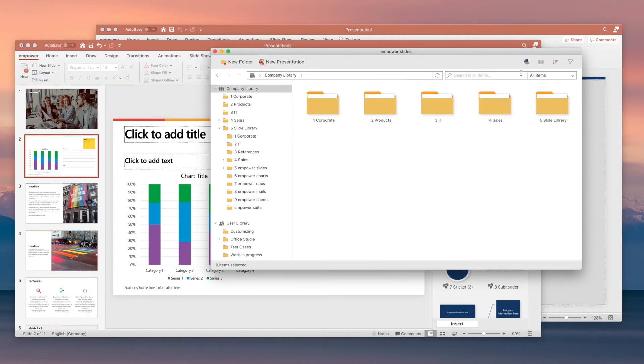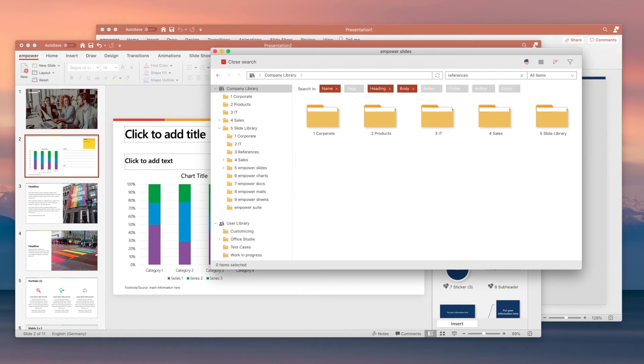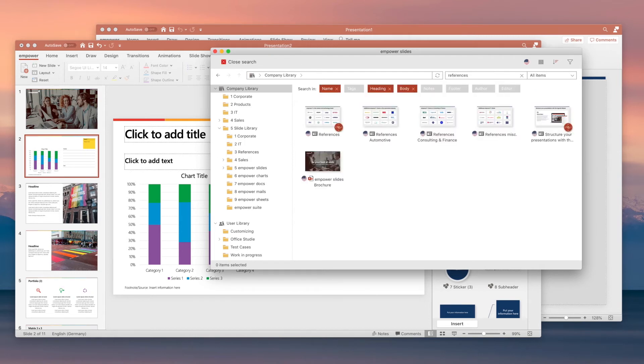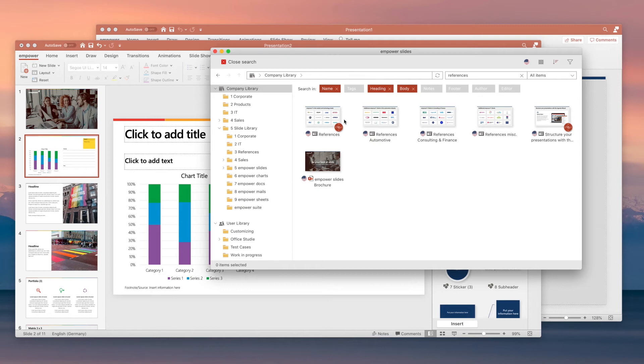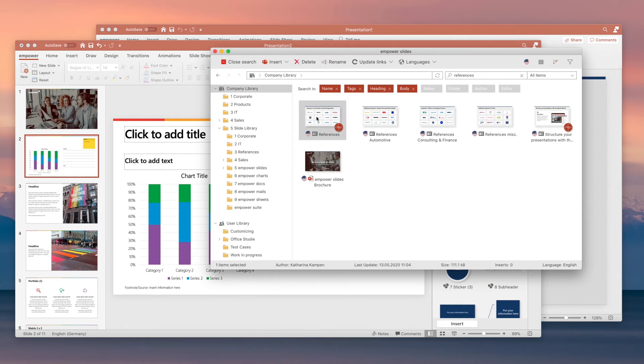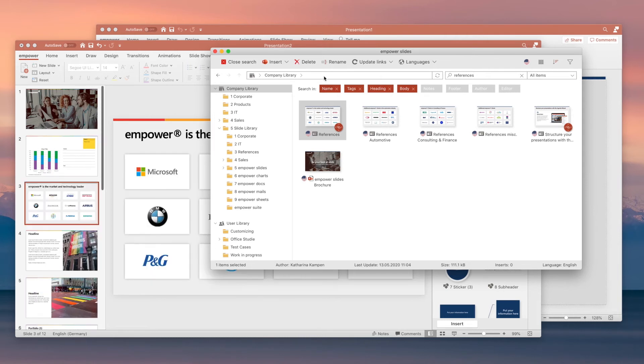Besides browsing, you can also use the powerful Google-like search to find the content you need. Simply type in your search phrase and Empower will perform a full text search analyzing the entire content on every slide including the file name, tags, title, body, slide notes and editors. All search results are ordered by relevance so that you will always see the best search results at the top.